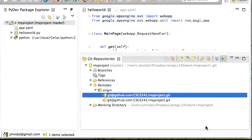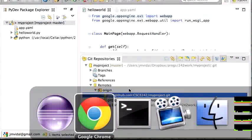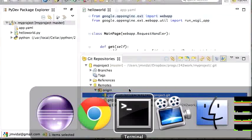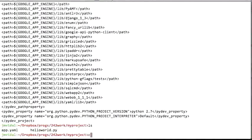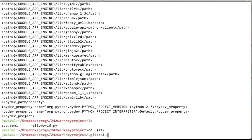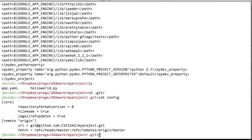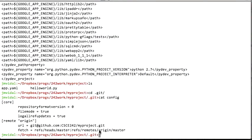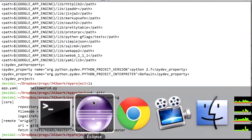Of course we didn't fetch anything yet, but what actually happened is if you go to your project's .git directory and look at the config file, you can see: 'origin' refers to that URL, and we just added a fetch line saying that the origin master matches my local master branch. When I do a fetch on origin, the master branch over there maps to my master branch here.